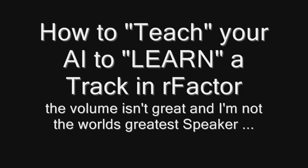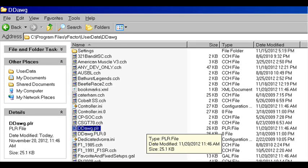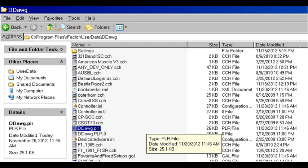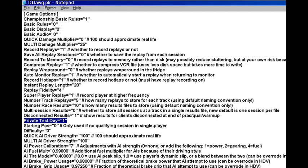I'm going to give you a quick rundown on how to teach your AI to learn an individual track. First, go into your user data folder under your particular profile name and look for your PLR file. Go down into the game options and find the line private test day. Make sure that it equals one.